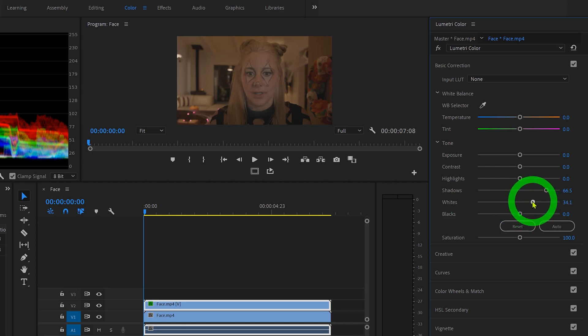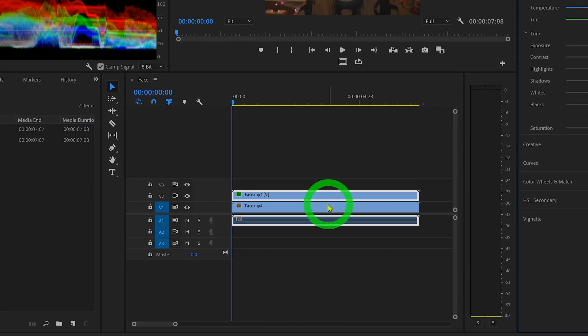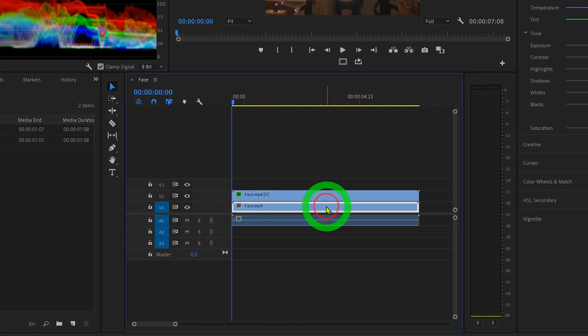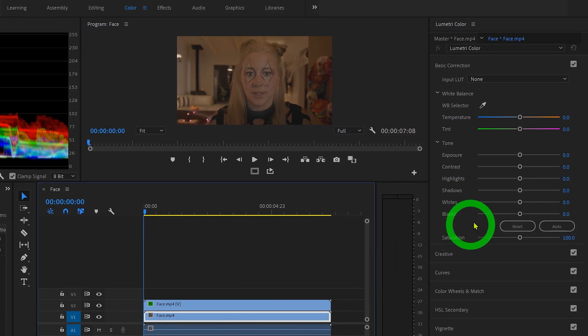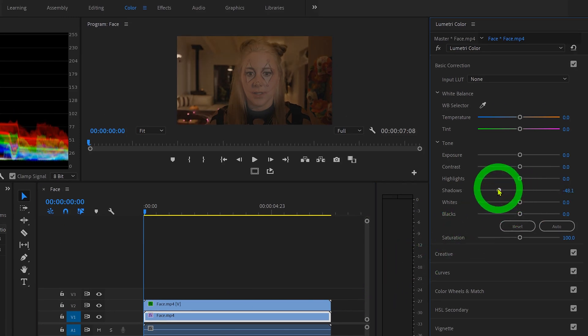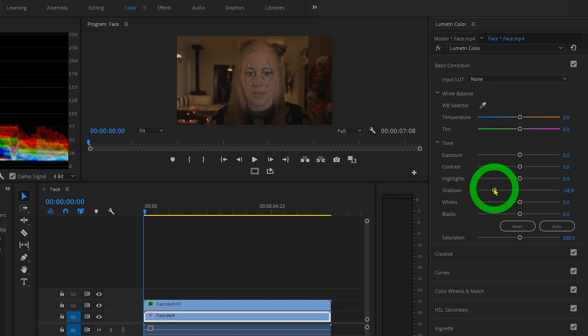Now since we've isolated her face from the rest of the frame, we can also go ahead and select the bottom layer, which will then allow us to toggle the shadows and brighten or darken the background. We can also play around with color in case you want to warm up or cool down the subject's face or the background of your clip.